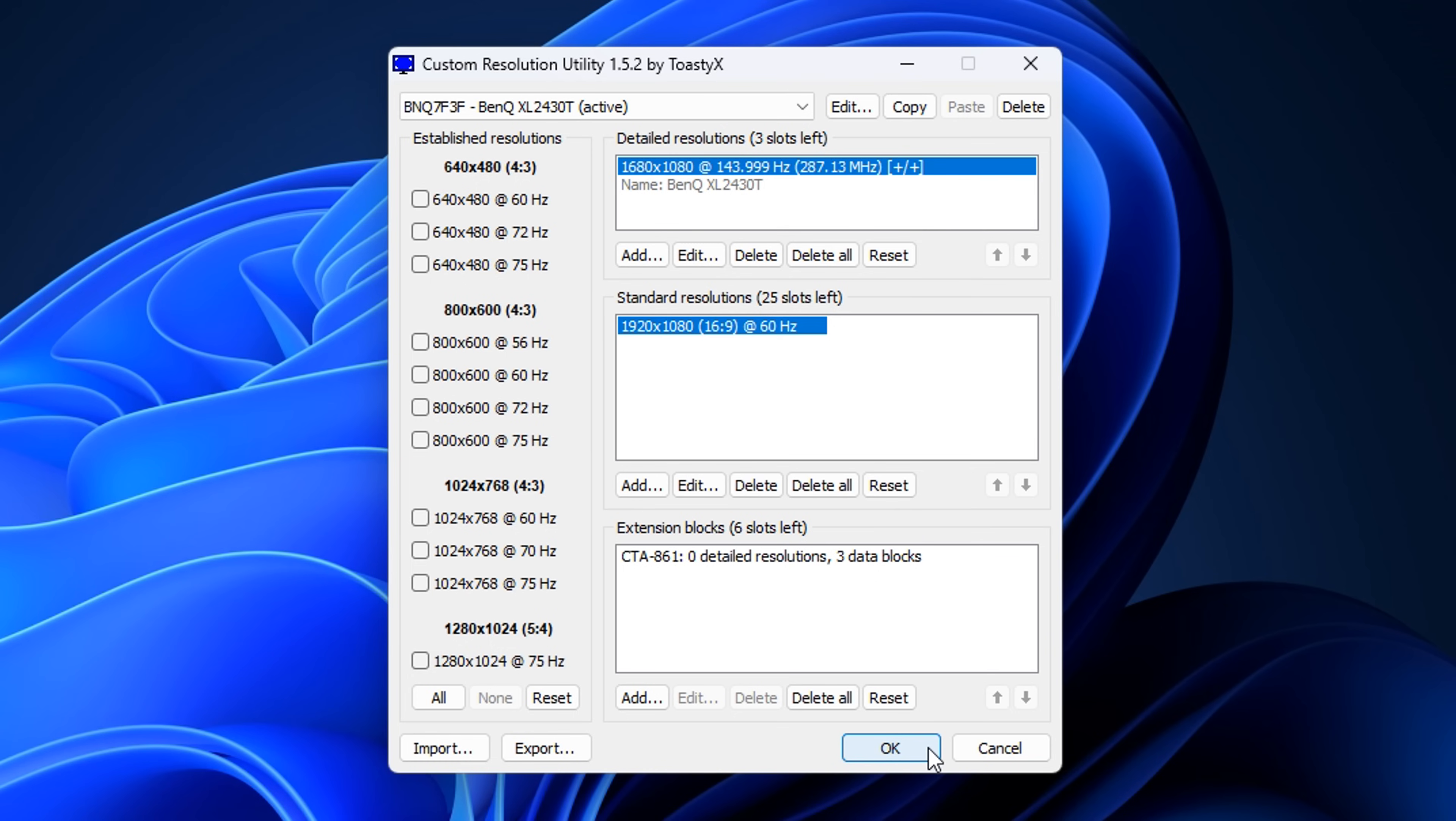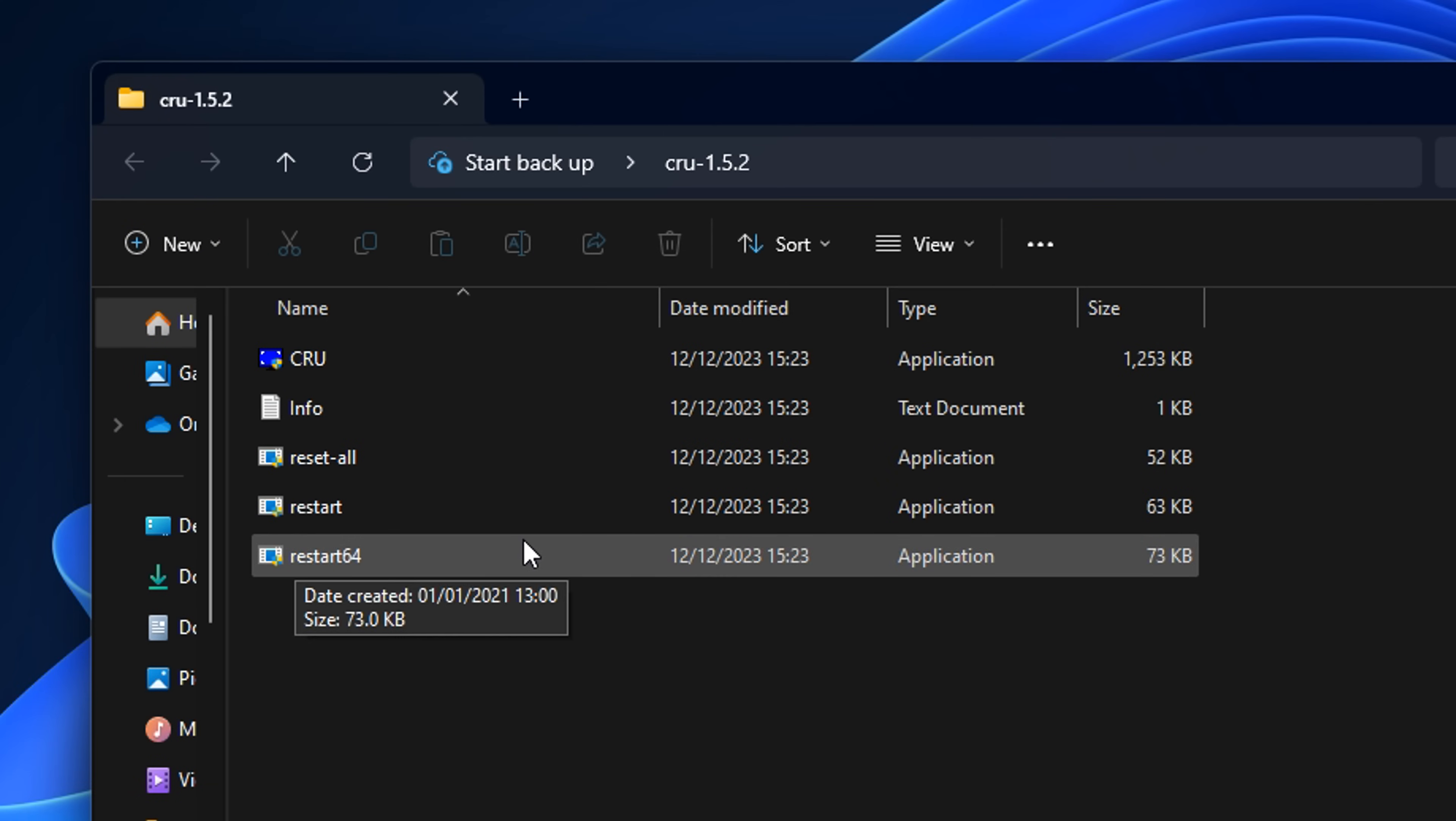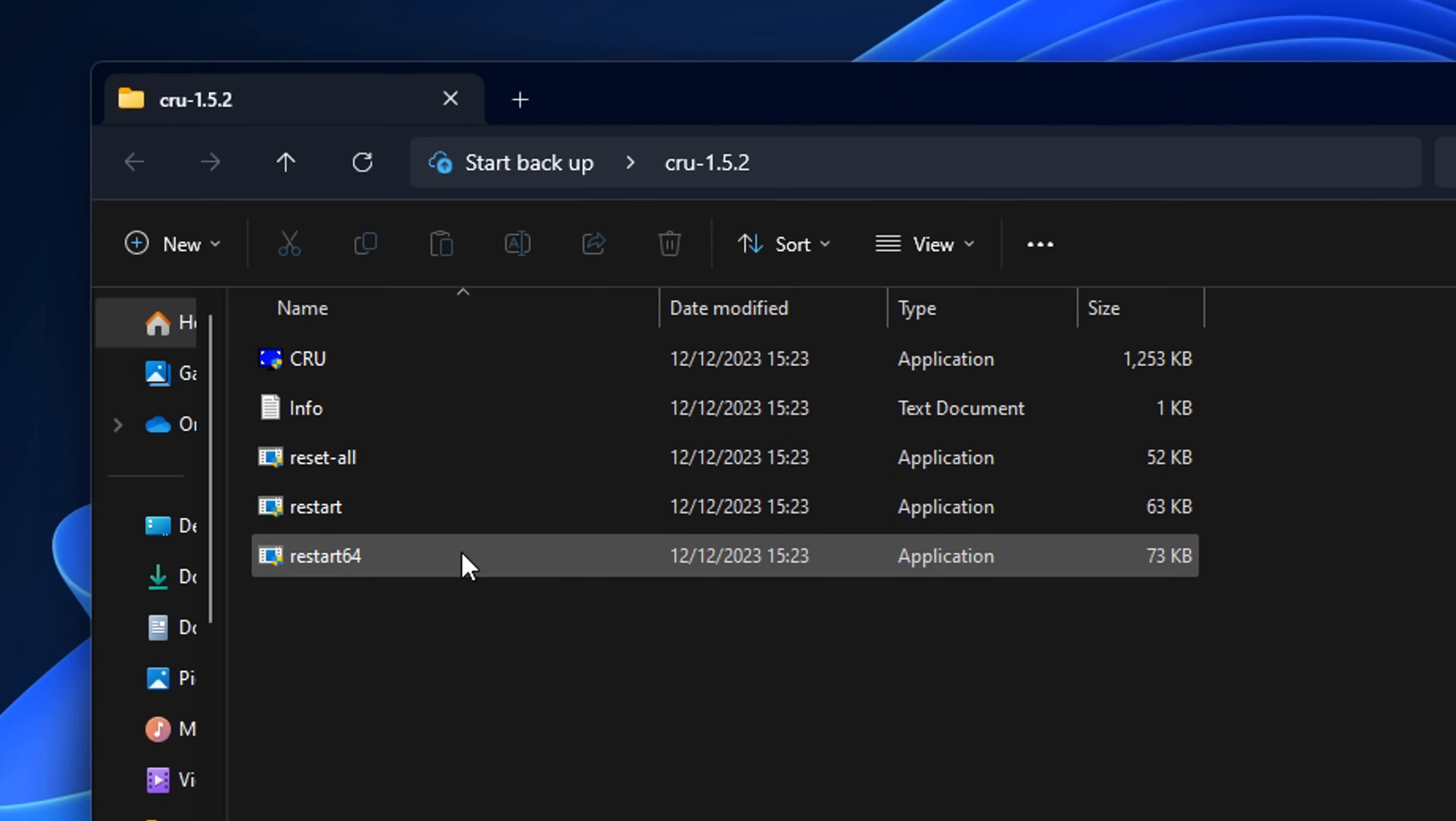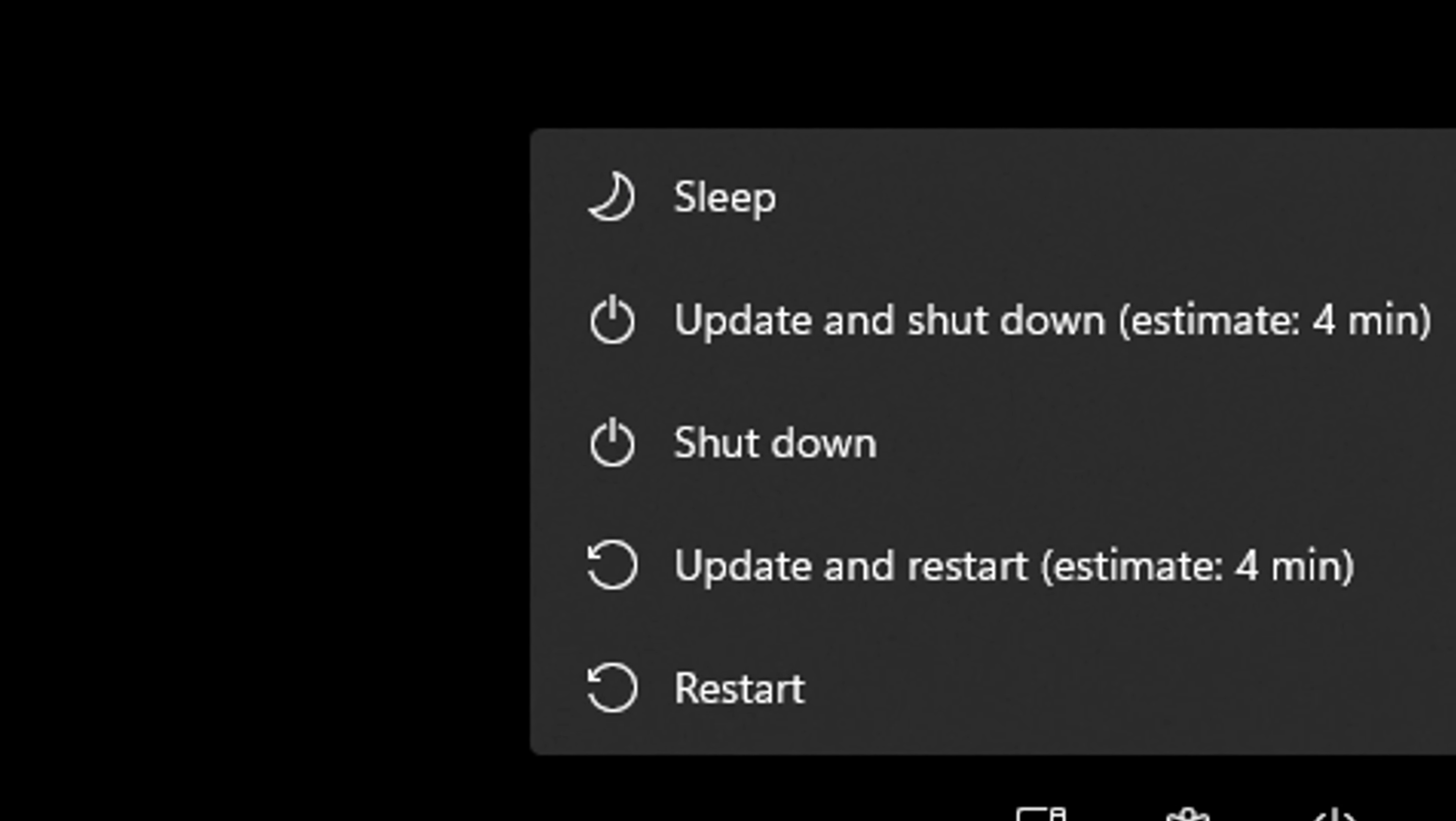As you can see, we've got our custom resolution, our standard resolution, and the extension block. Some people like to delete everything in the extension block, but I like to leave it as is. From there, we can literally just press OK. After doing that, a lot of people like to restart their PC via the application itself or via just restarting in Windows.